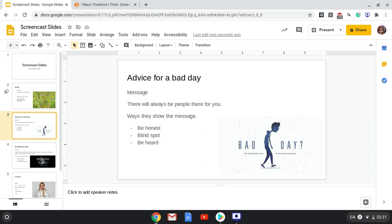My second slide is about advice for a bad day. The message is that there will always be people there for you when you're having a bad day, even when you're not having a bad day.